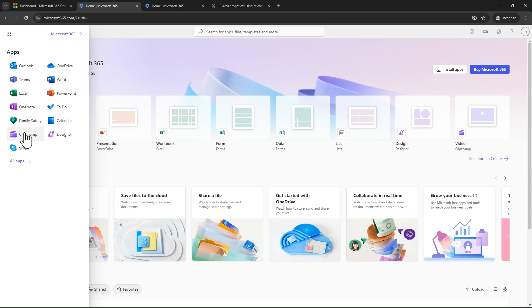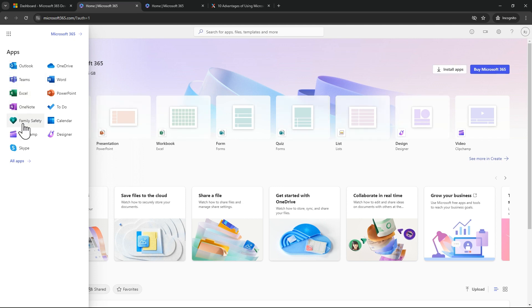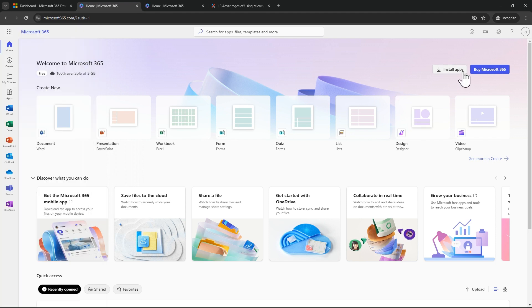OneNote, Family Safety, Click Jump, Skype, Designer, Calendar, and To Do. And to access all these apps, you don't need any license. It is completely free. If you want to install these apps like Excel, OneNote, and PowerPoint, you can simply click on install.